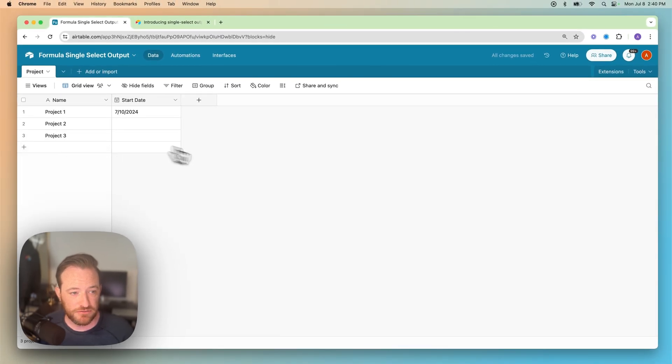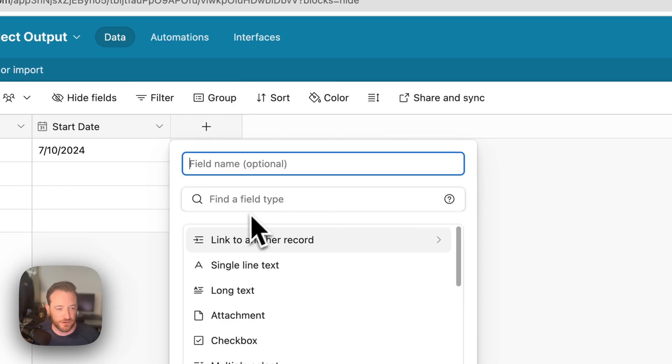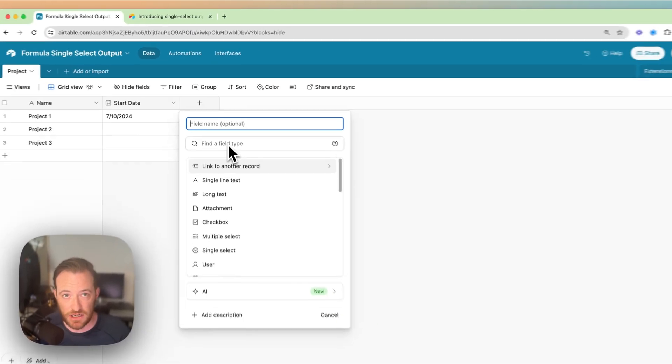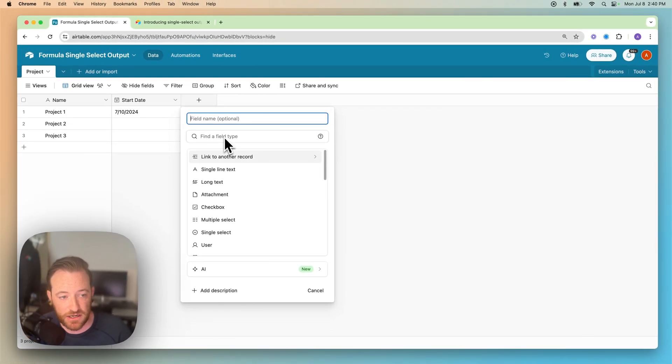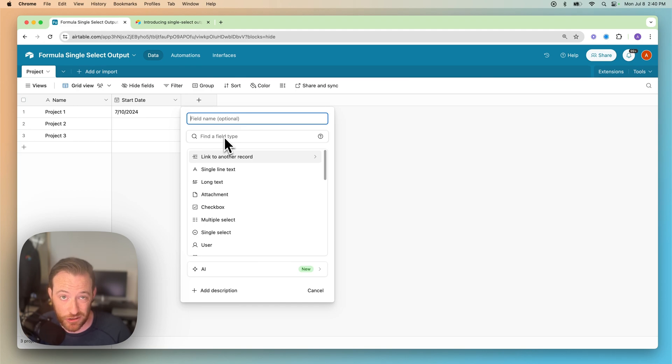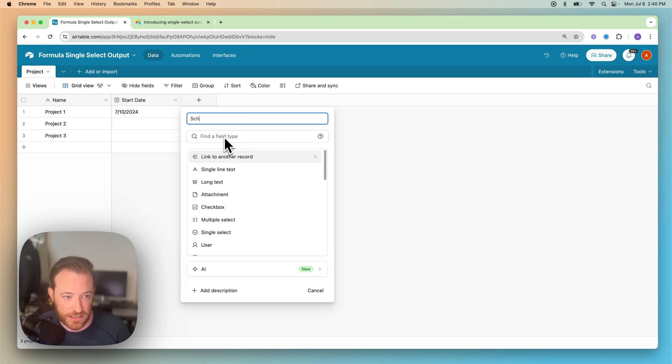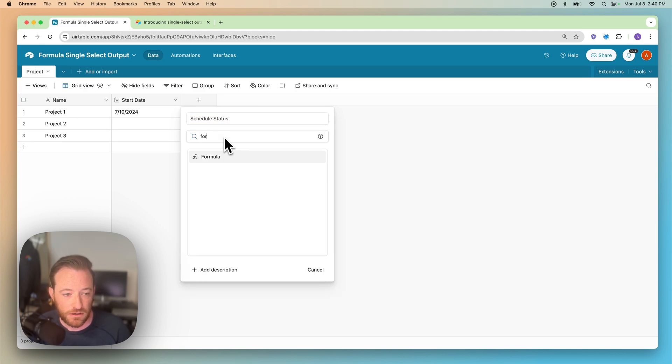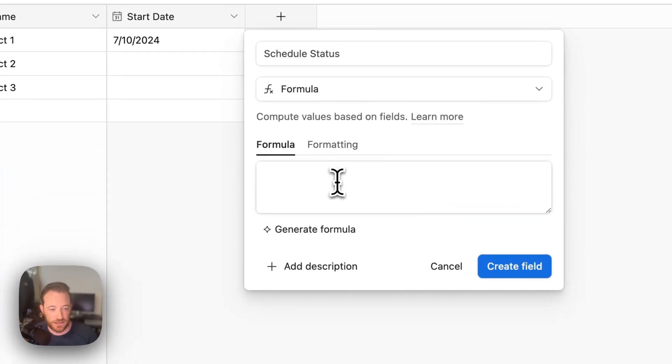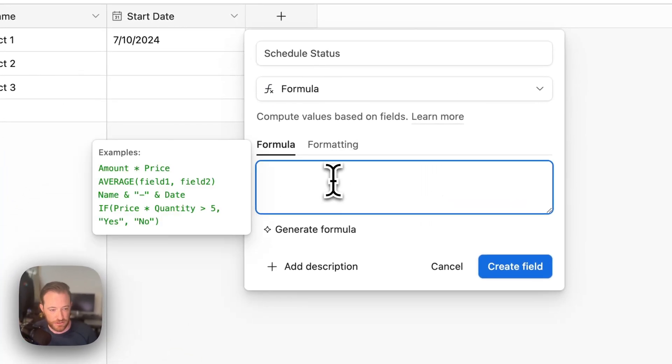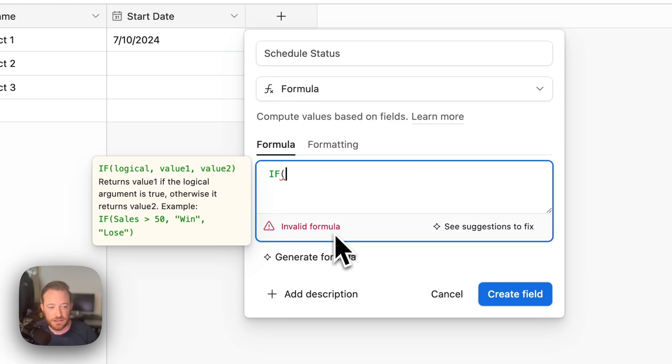And now we're going to configure the formula field. So if you're new to formulas, you maybe run across these in Excel. This is your first time with an Airtable formula. They're really similar, although slightly different. They don't necessarily have all of the functionality that you might expect from Excel if you frequently use their formulas. We're going to call this schedule status. And we're going to use a formula to do the calculation.